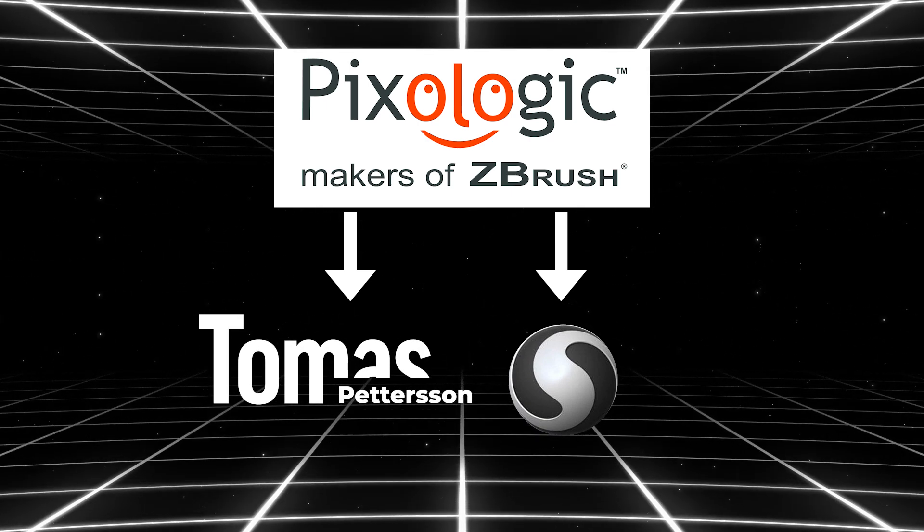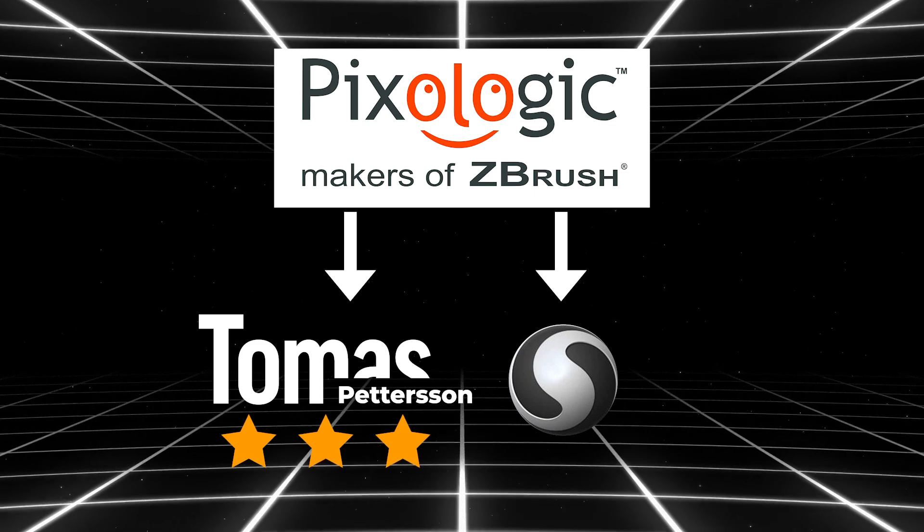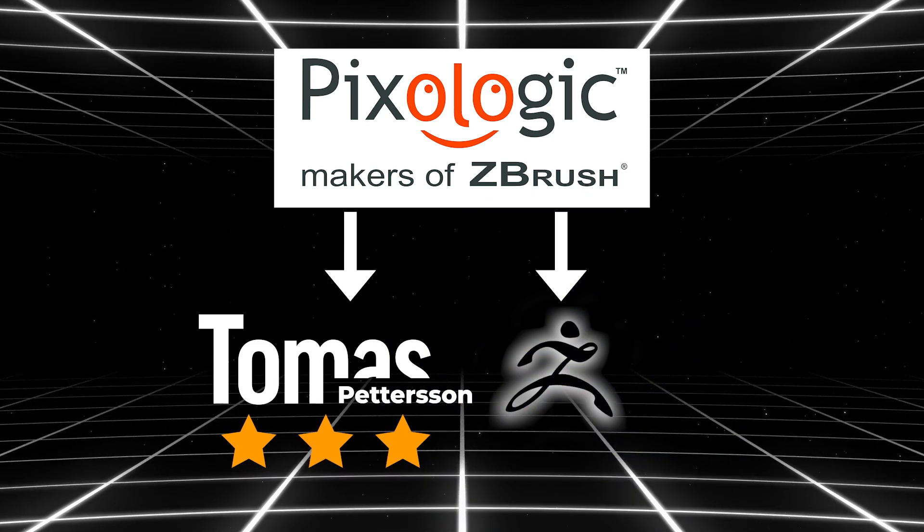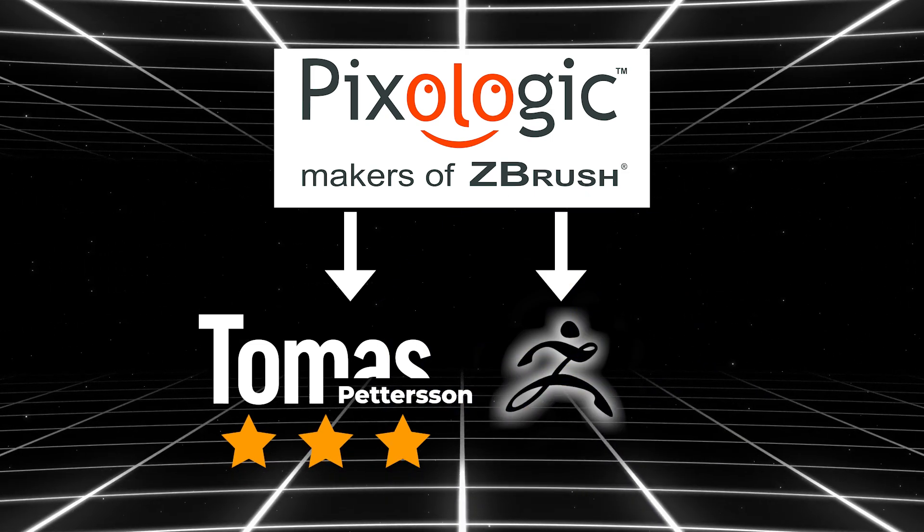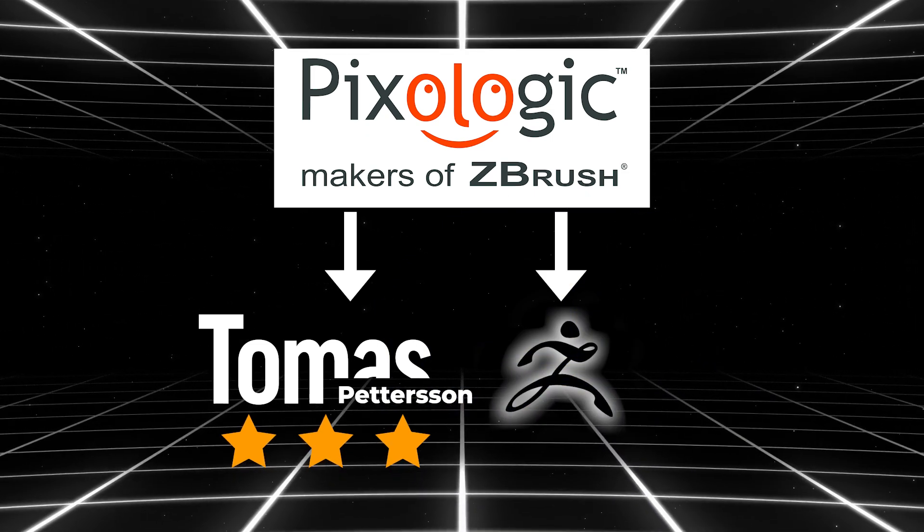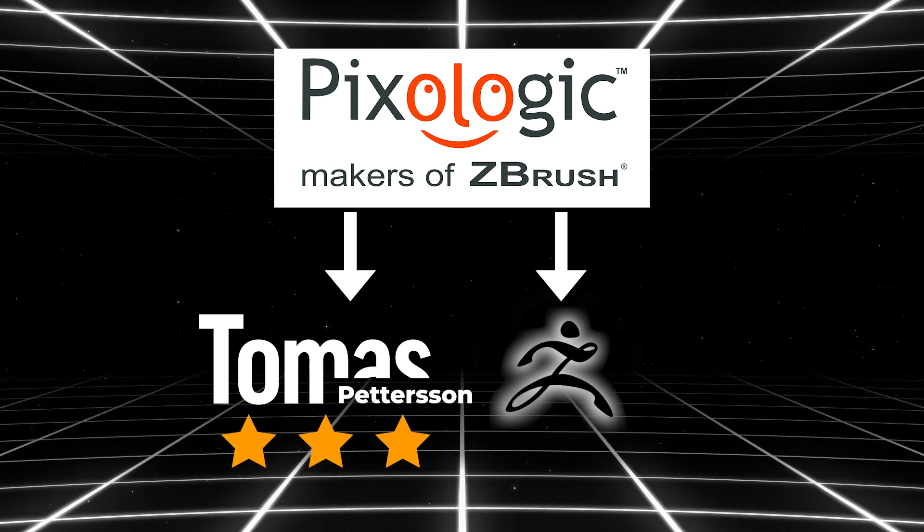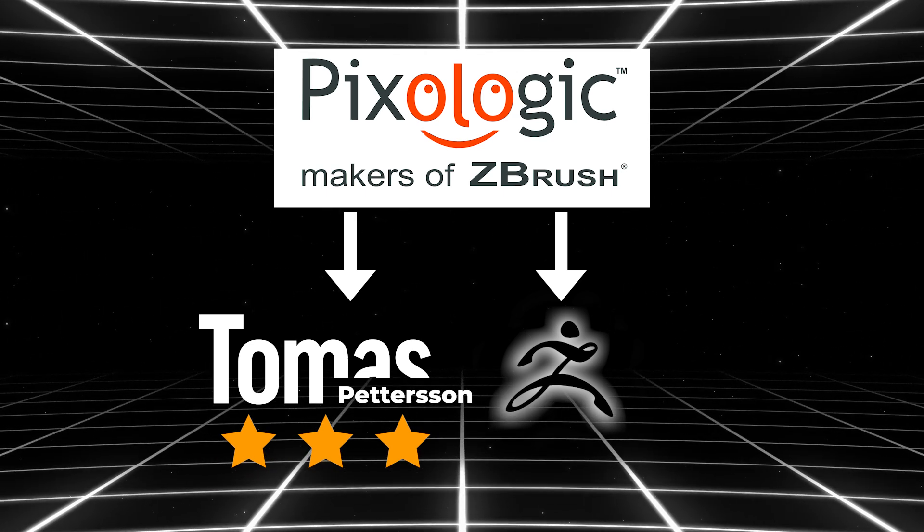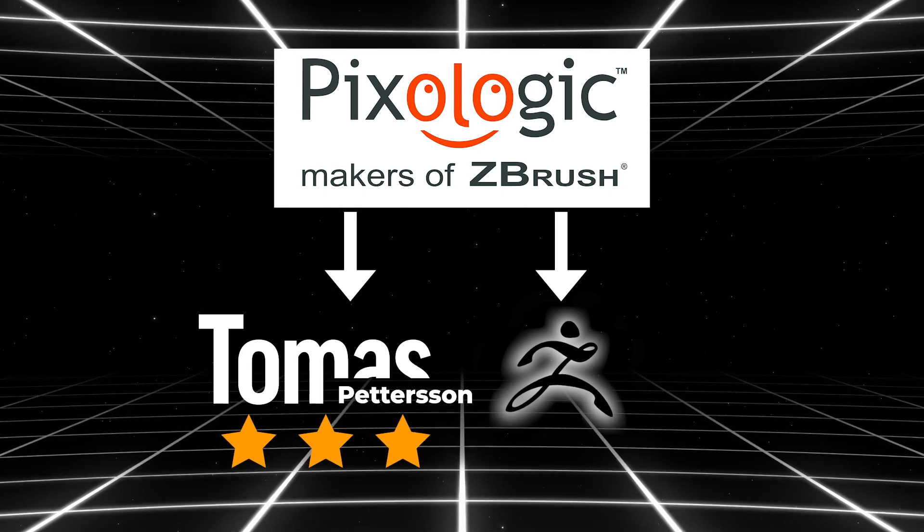They gradually integrated some of its key features into ZBrush to make sculpting more intuitive and accessible, especially for beginners. And here are some of the main features that made the leap from Sculptress into ZBrush.